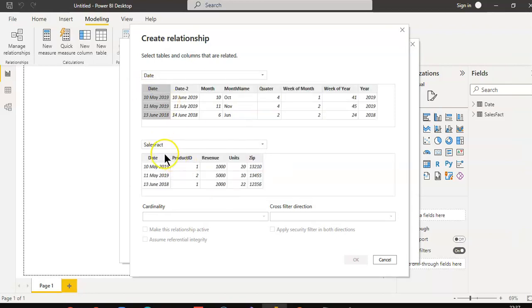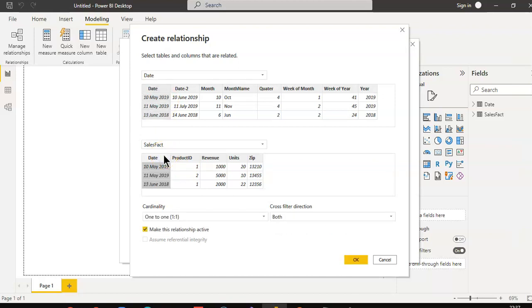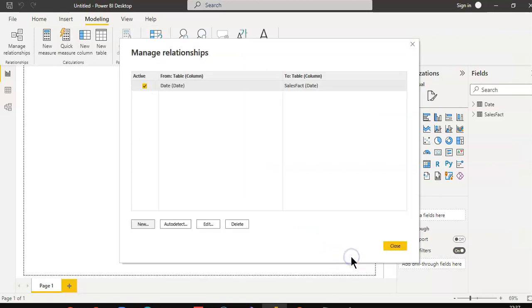Date here. Select this column. Sales fact here. Control click. Select this column.